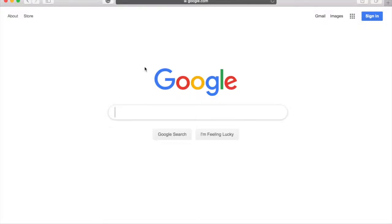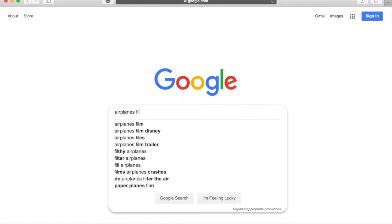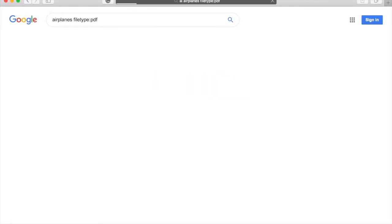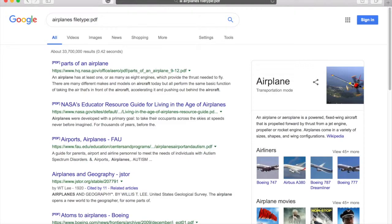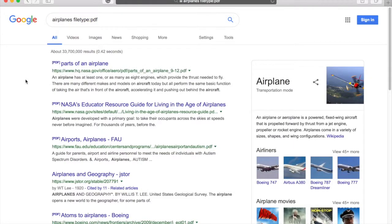Number 3. File type. Let's say you're looking for information on airplanes, but only want to read PDF type files. No problem. All you have to do is type airplanes, then file type, colon, PDF. You have to be careful not to put a space between the colon and the file type though, or the search might not work. You can see if it's a PDF by looking here. This also works for other file types, like PowerPoint, documents, and images.